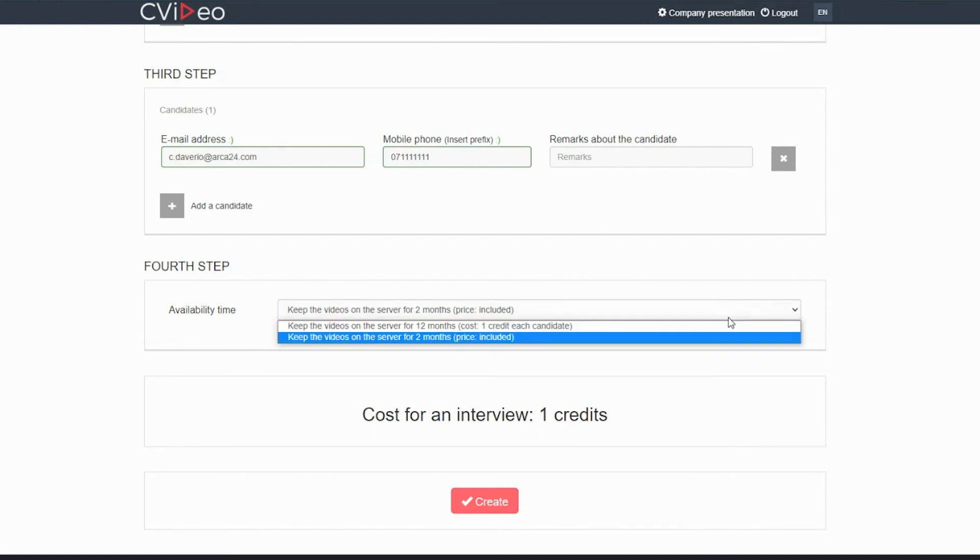The video will be stored on our server for free for 2 months. If you wish to keep the video for 12 months, one credit will be deducted for each candidate.